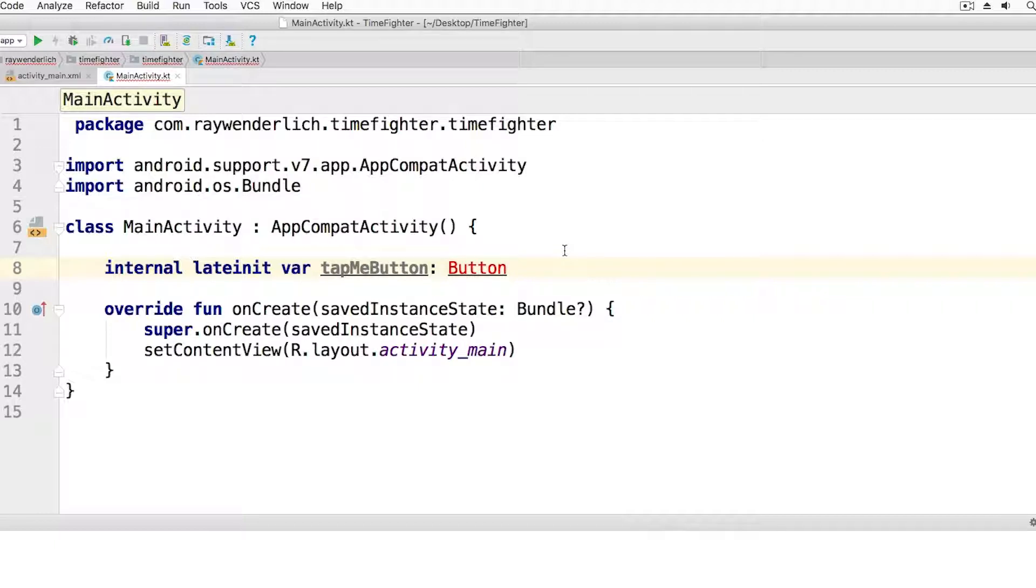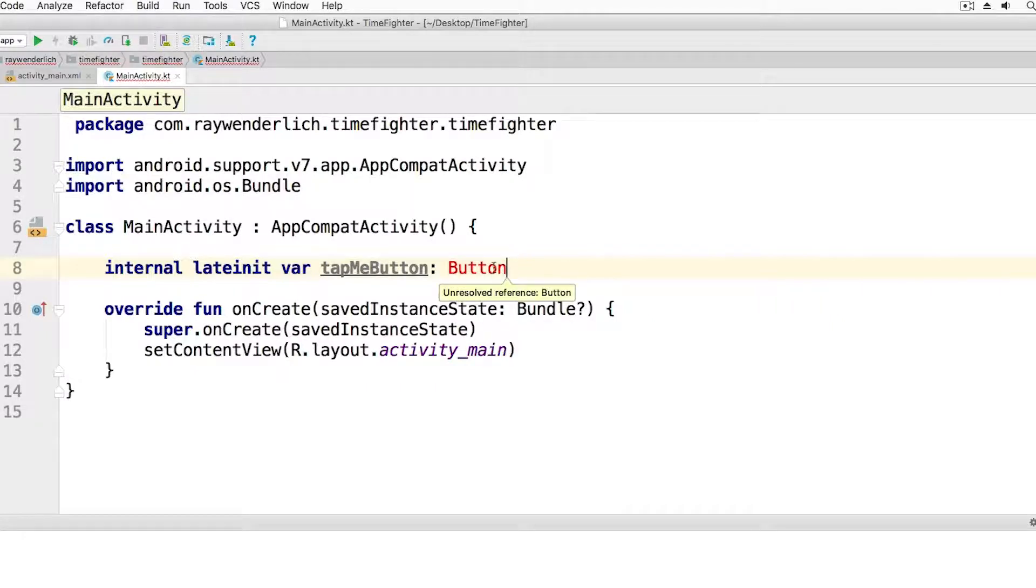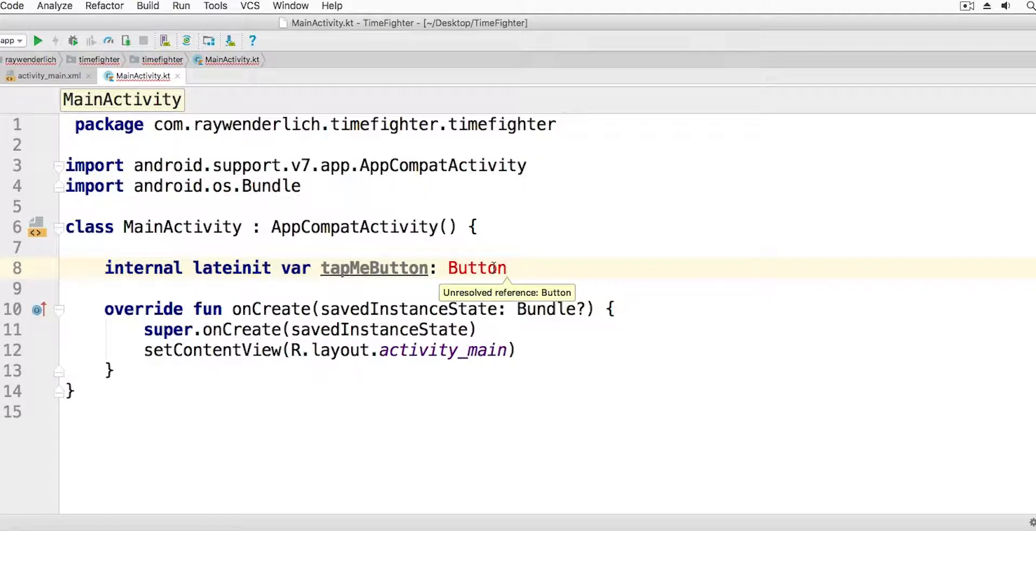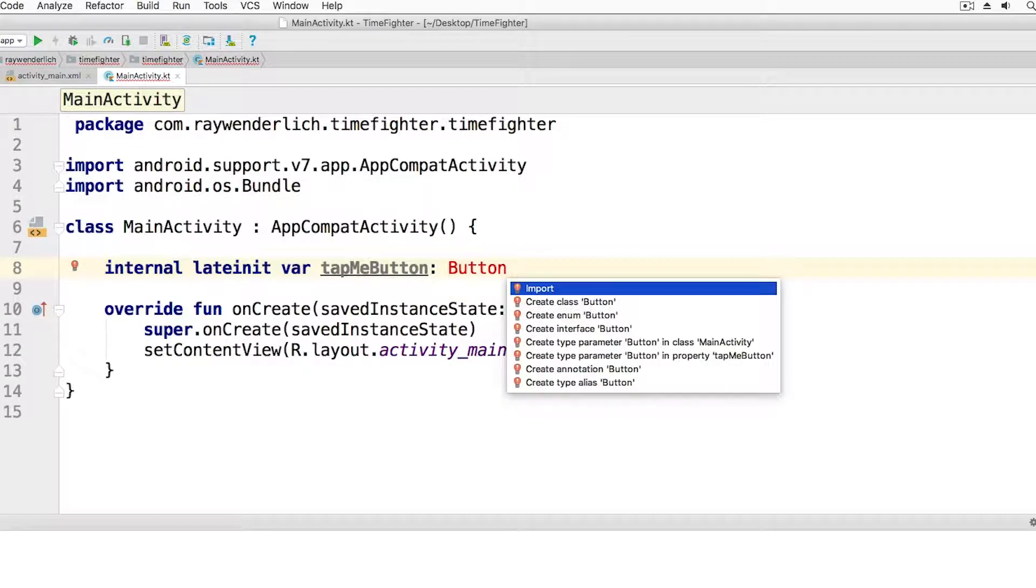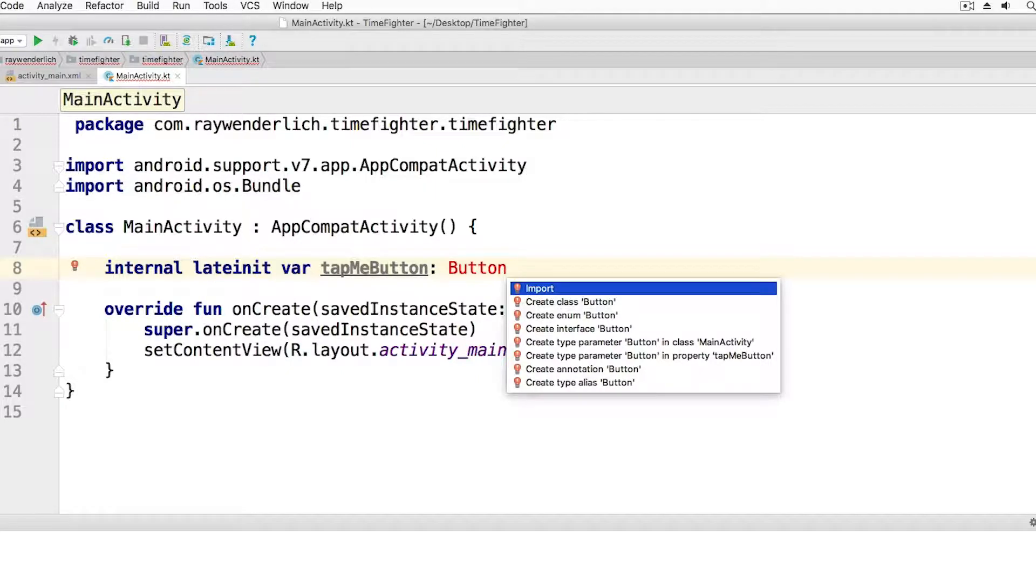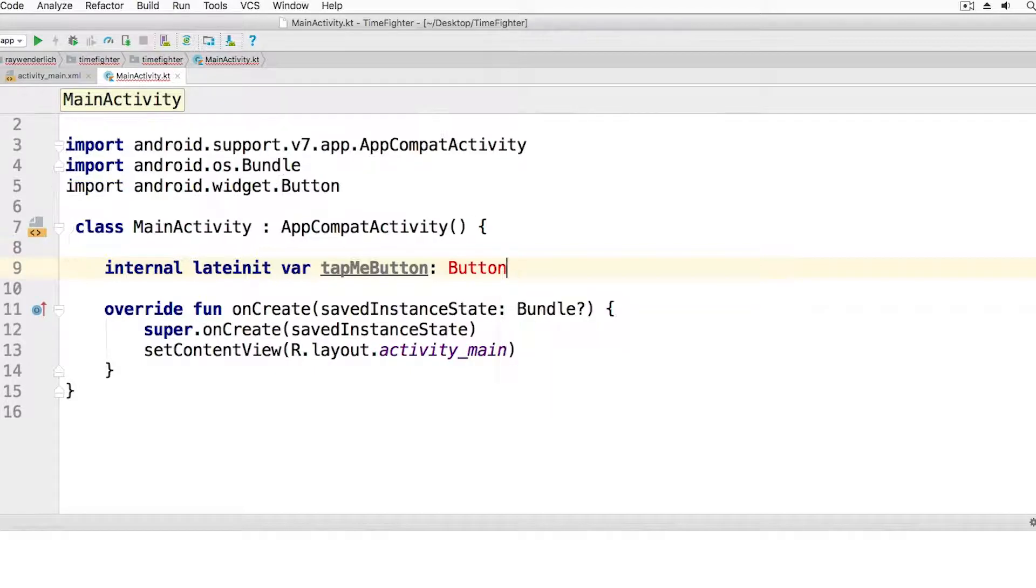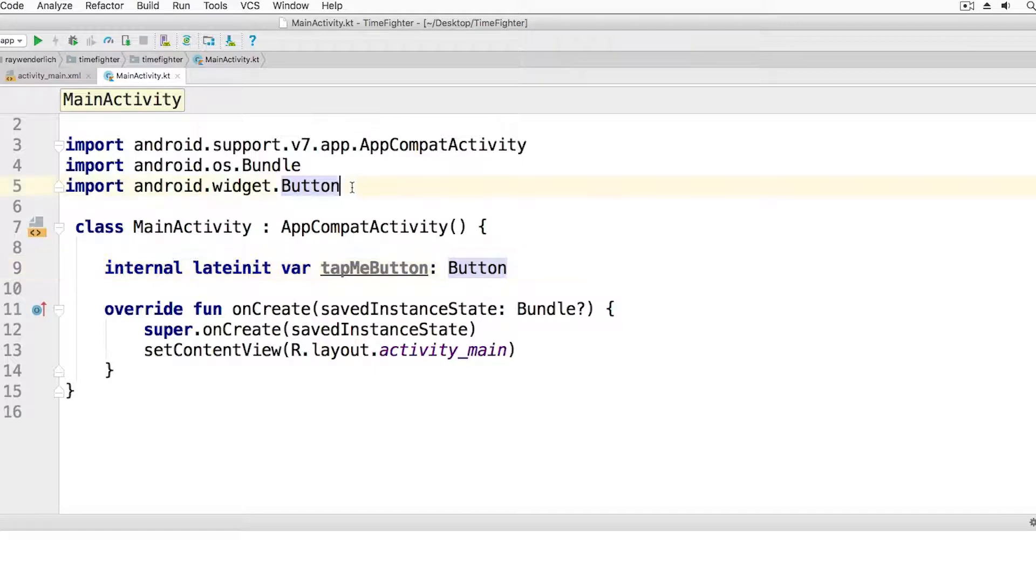You'll notice that the type is red. If you hover the mouse over the type, you'll get a tooltip which reads unresolved reference. This just means that Android Studio has no idea about buttons. We need to tell it where to find the button. An easy way to do this is to hold down the Alt key or Option key if you're on a Mac, and then press Enter or Return. You'll see we want to import our button, so select the import option. The import statement is added to the top of the file, and the error goes away.